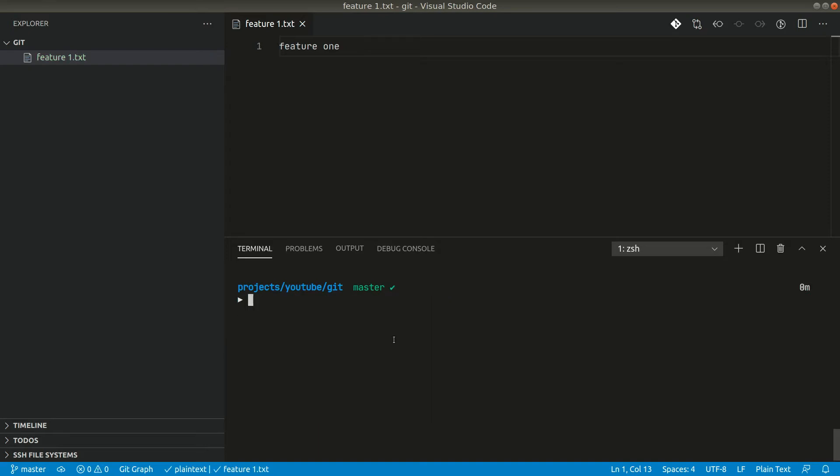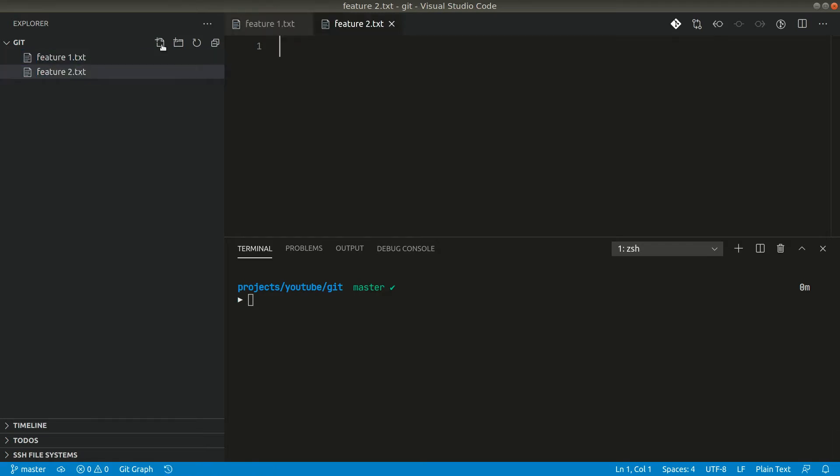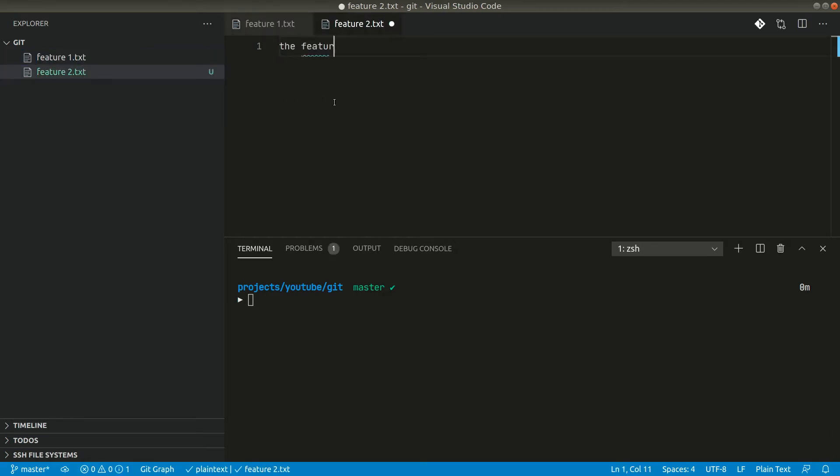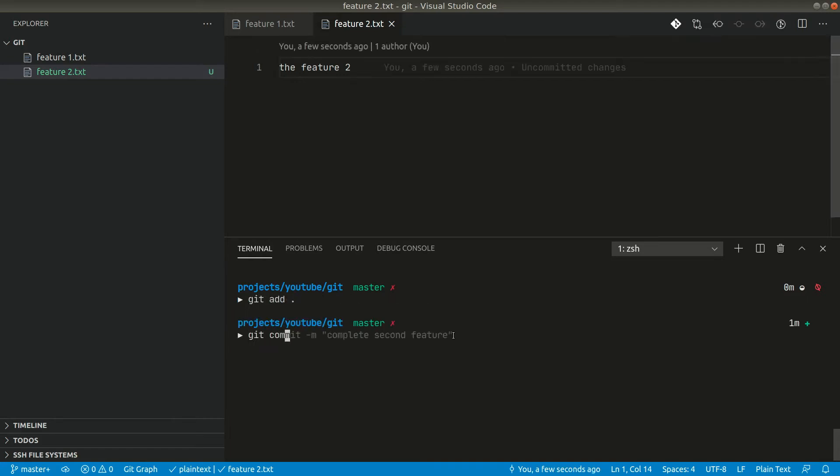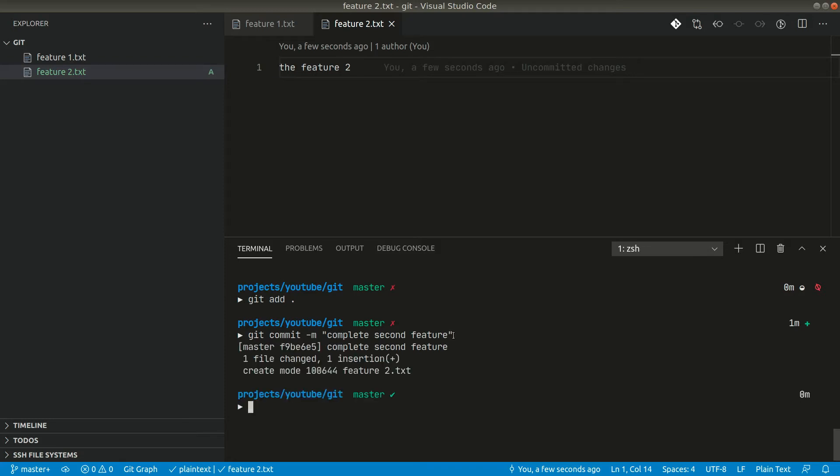Now you have completed a feature and let's say you are starting to work on a second feature, so let's create another file here. Let's say you have done a lot of coding and now you want to add that to git and commit. Let's say complete second feature. Now we have completed feature one and feature two.